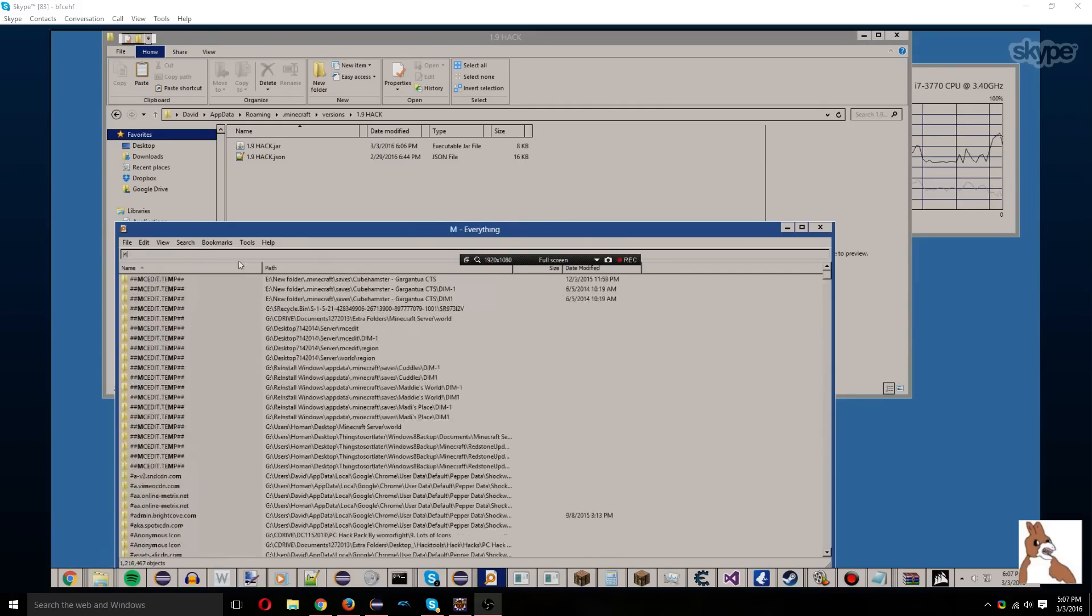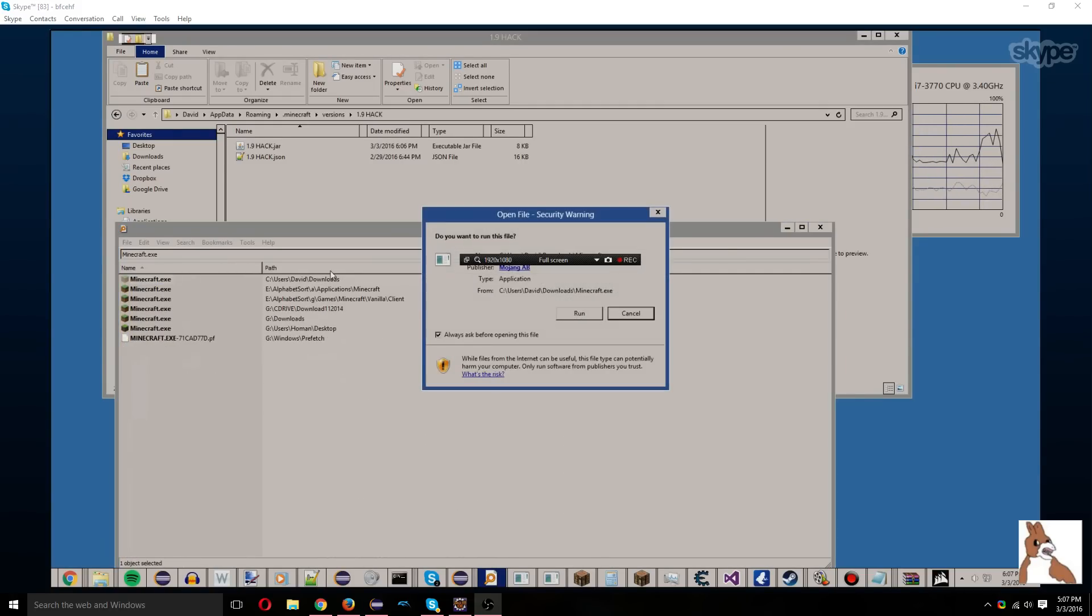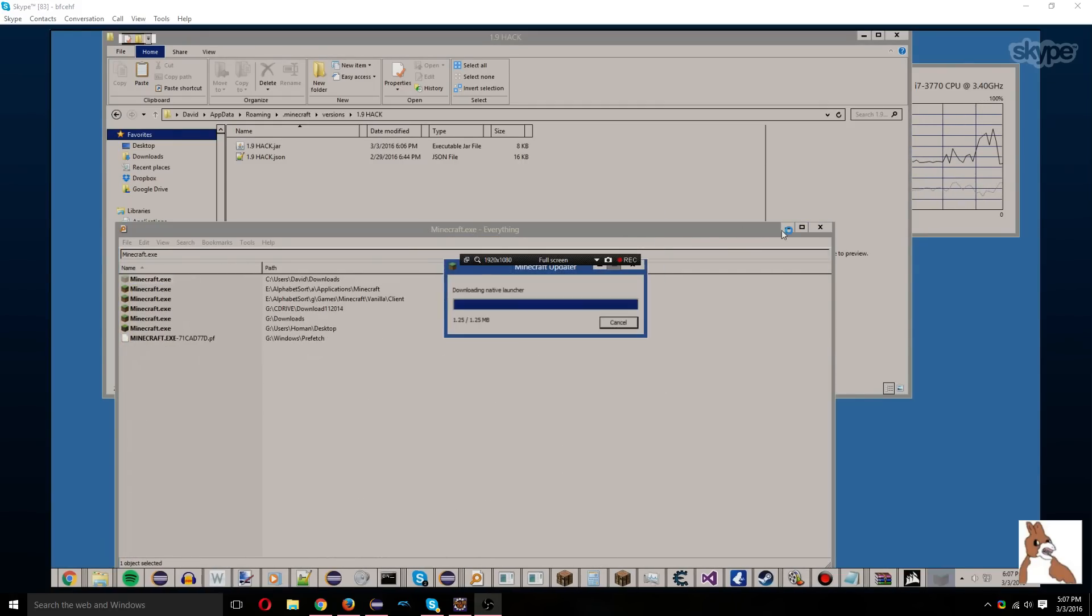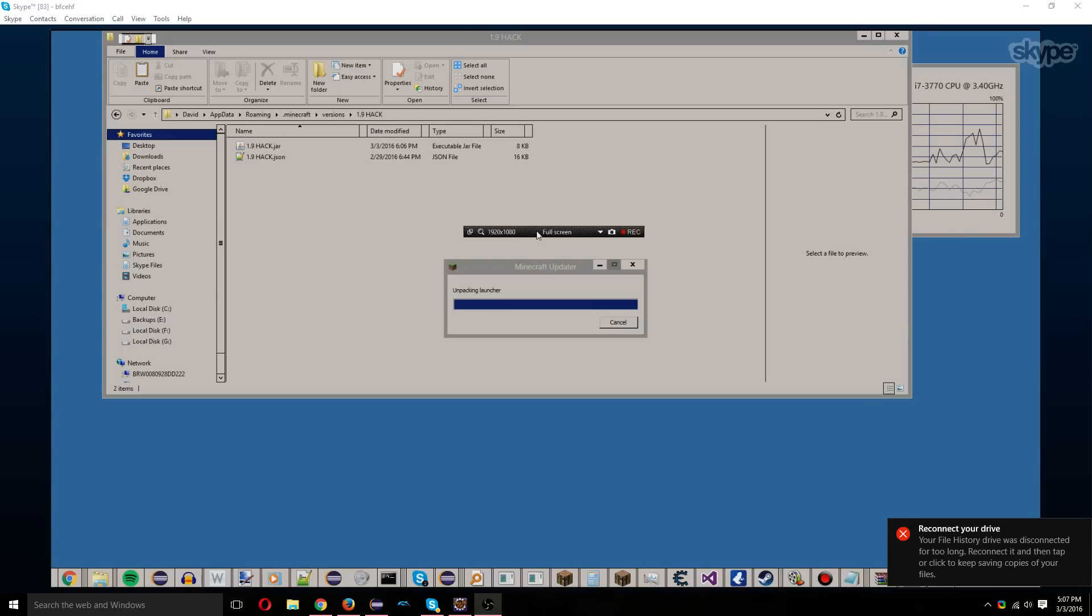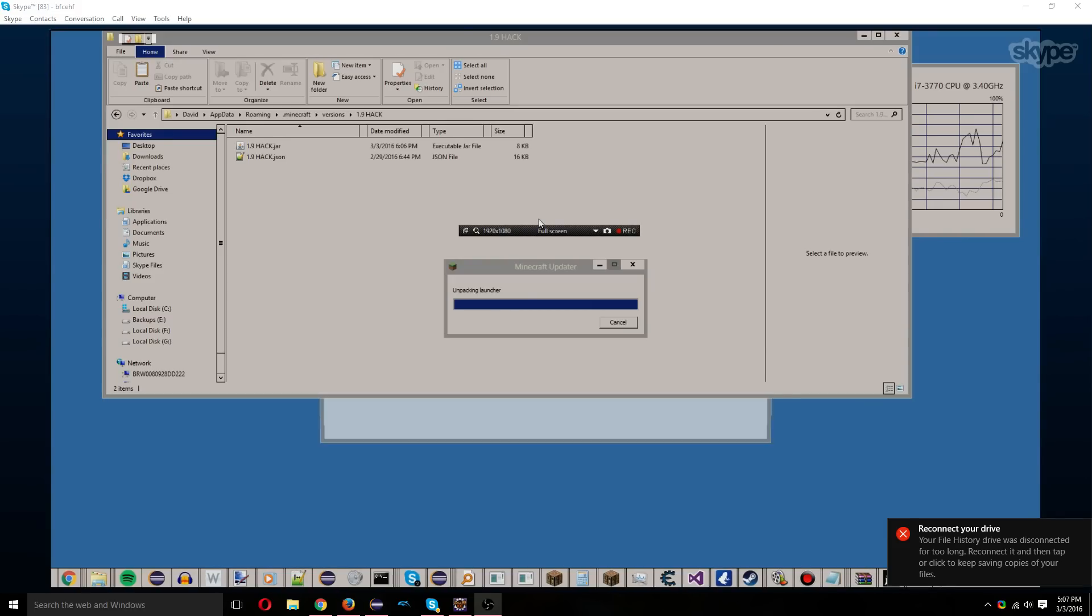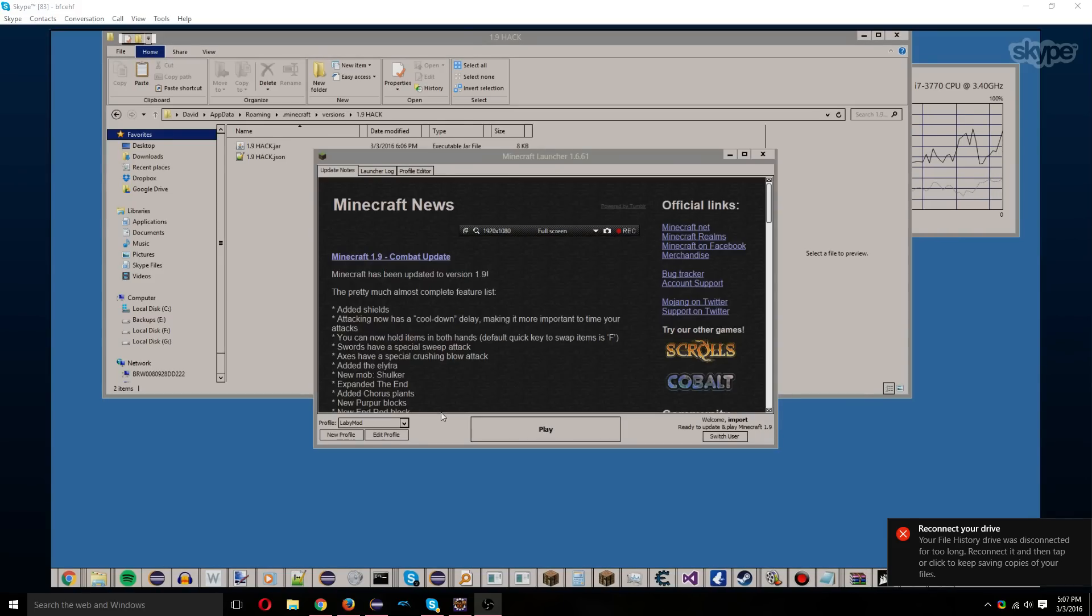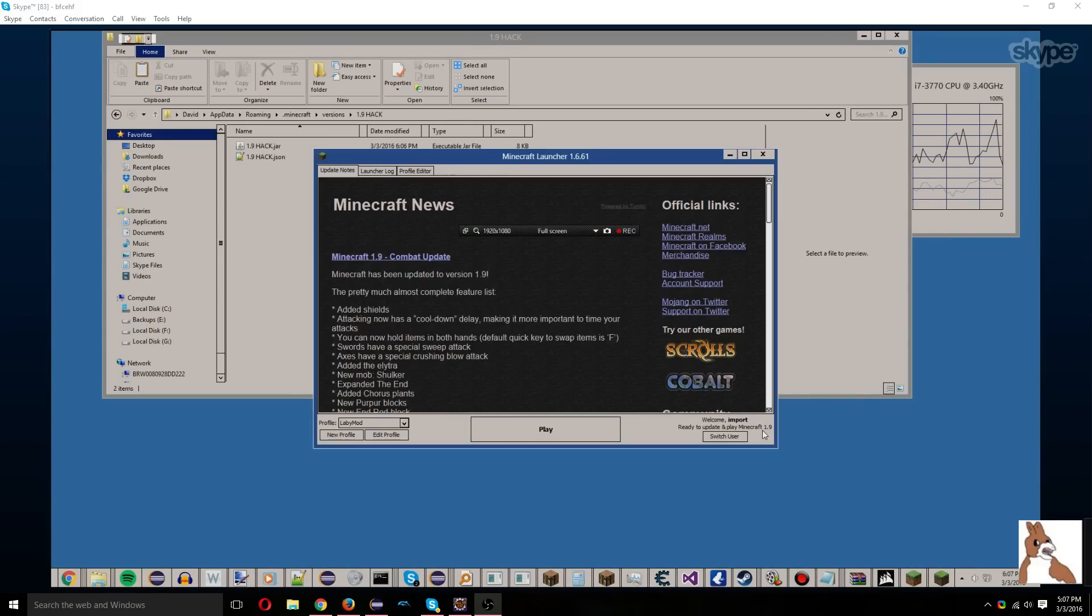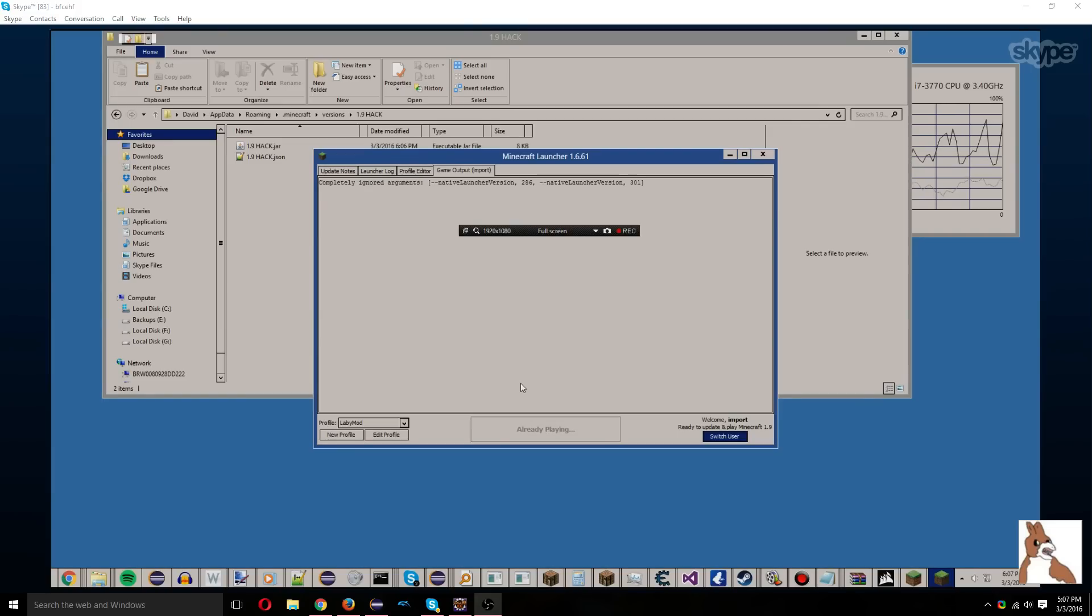Okay, we'll open up our Minecraft. Oh, I guess there's updates for the launcher. Anyway, to show off that we have 1.9 hacks, we will start it up.